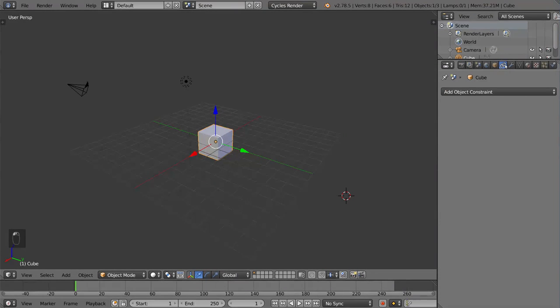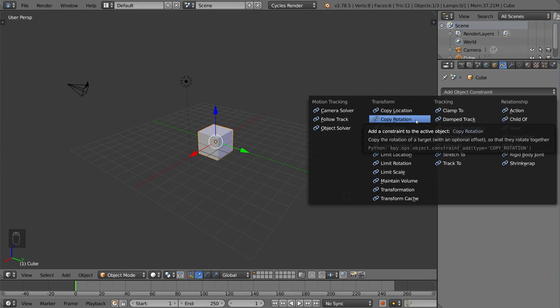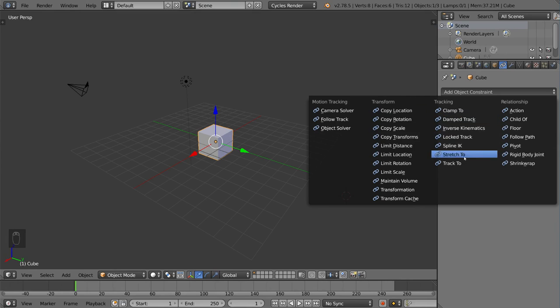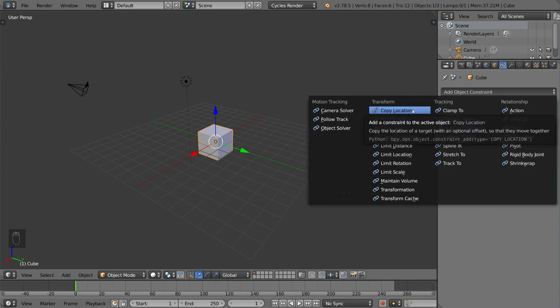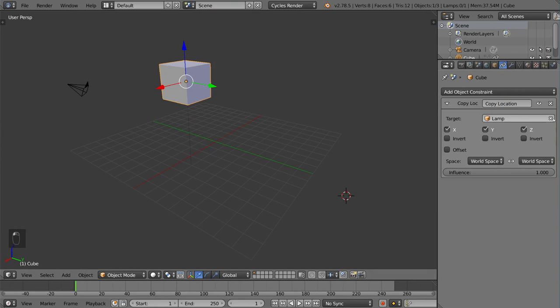This is the object constraints tab. So you can actually add constraints such as copy location, copy rotation, child of, clamp to, stretch to, limit scale, transformation. These things are basically constraints that you can put on the object that follow perhaps another object or driver of some sort.